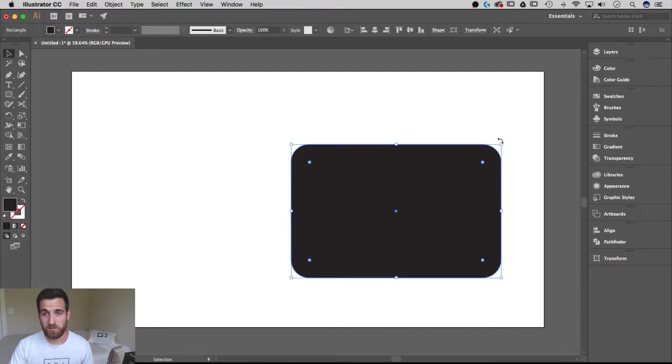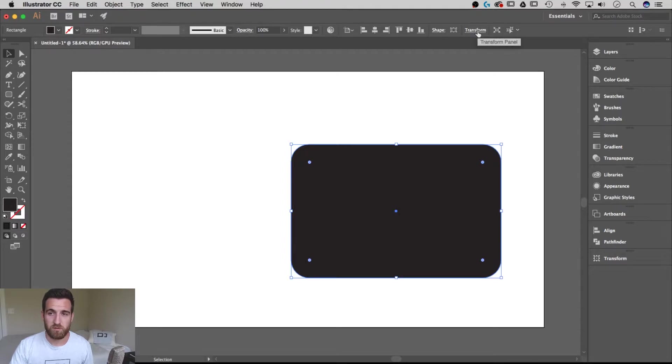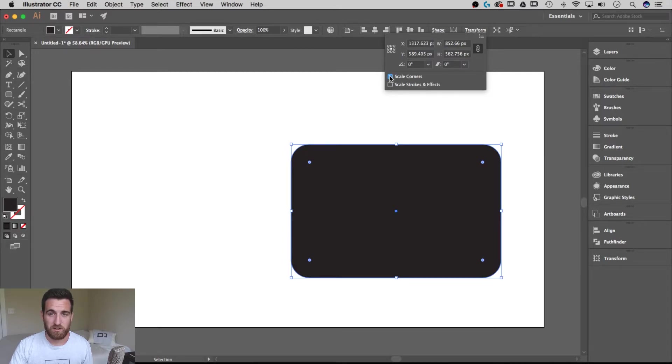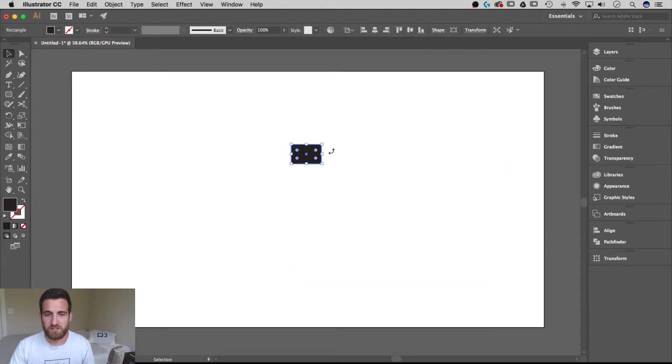So in order to scale your corners, have your shape selected, and come up here and hit the Transform button to drop down the Transform panel. And all you have to do is select Scale Corners from there. And then if I click and I scale this shape, the corners will scale with it.